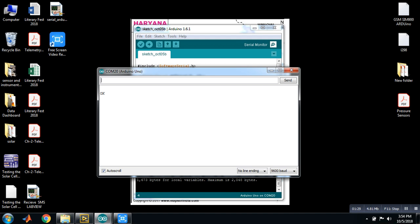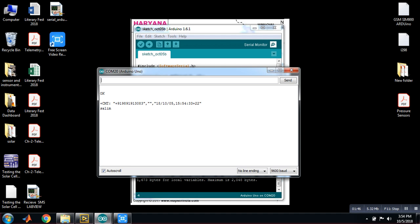another SIM. The message is 'My name Salim.' As you see here it is my number and it is my name Salim. Right now again I am sending another message.